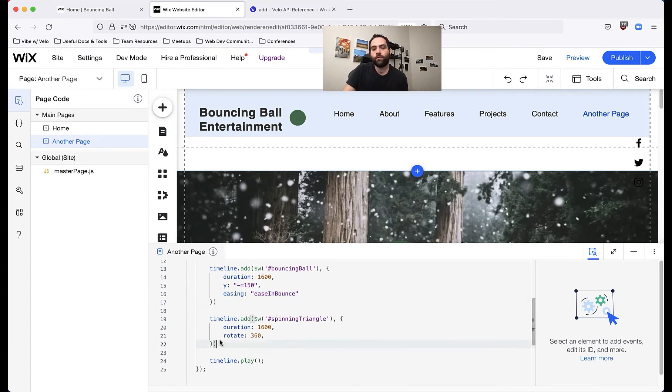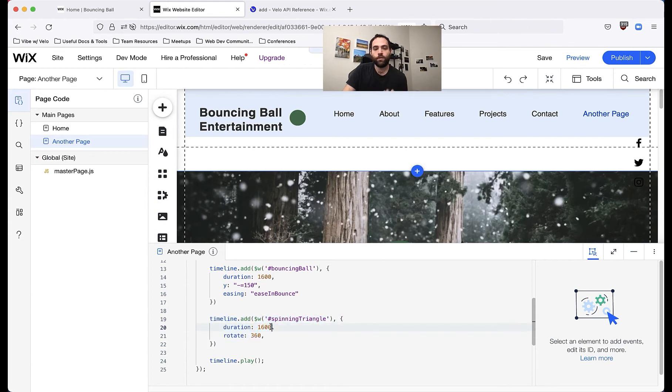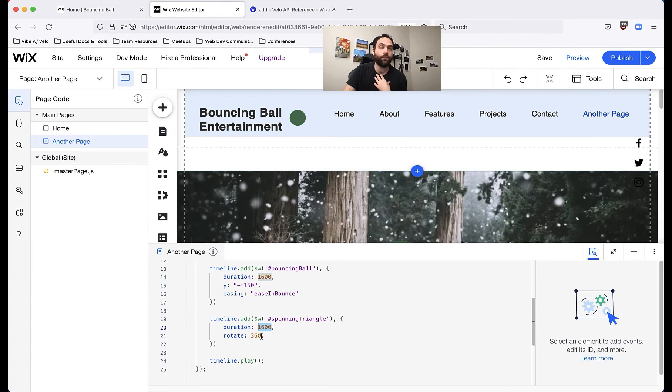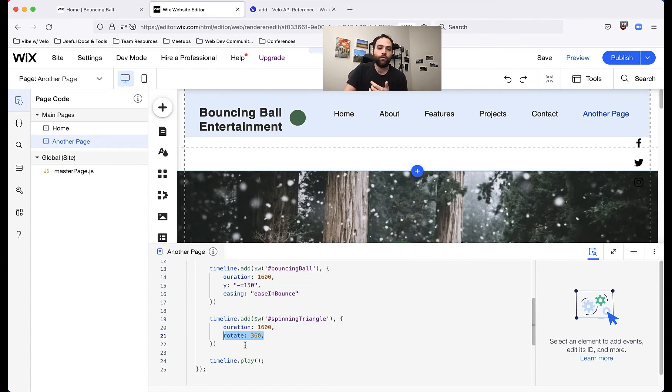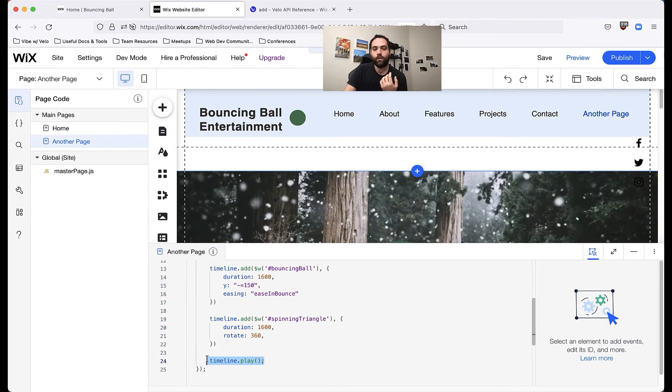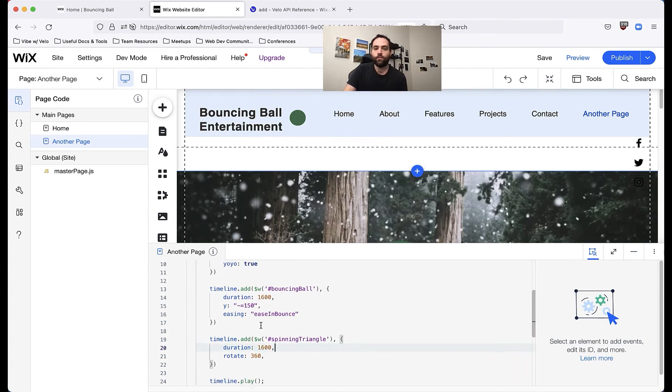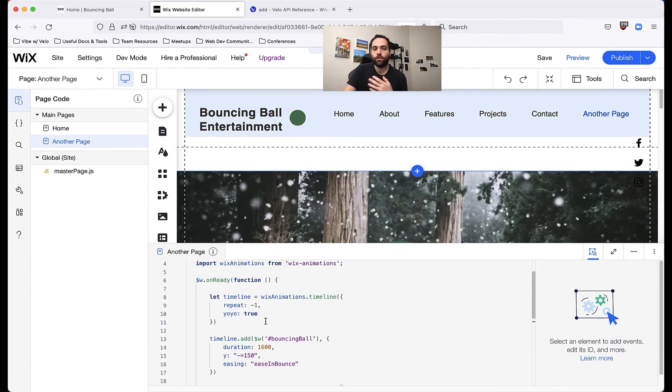And then we would do the same with the triangle. We'd set the duration. Again, I set it at the same speed, 1600 milliseconds, because I want these items to animate together and then rotate. I want the triangle to rotate 360 degrees. So then after I've added the two animations I want, I can go ahead and say, hey, timeline, let's play. And that should animate everything.